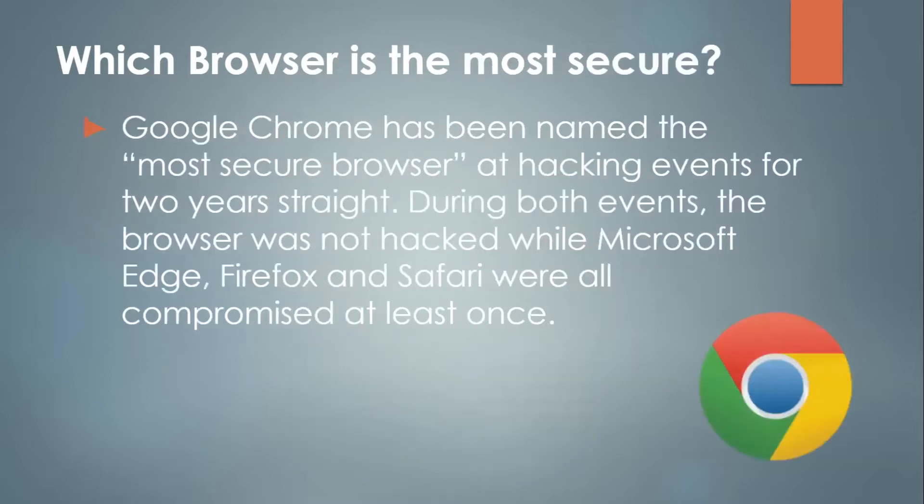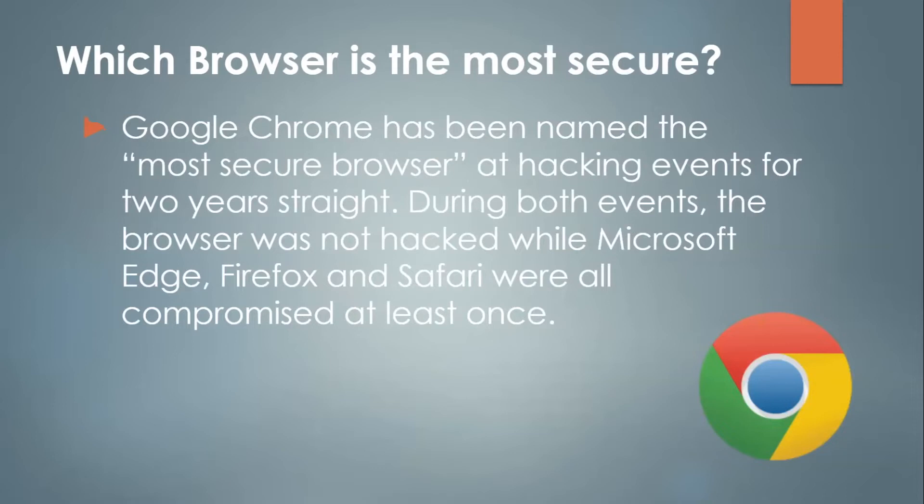Now, which browser is the most secure? Google Chrome has been named the most secure browser at hacking events for two years straight. During both events, the browser was not hacked while Microsoft Edge, Firefox, and Safari were all compromised at least once.